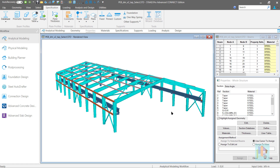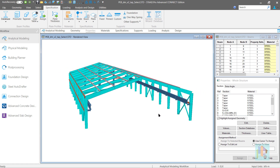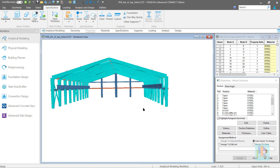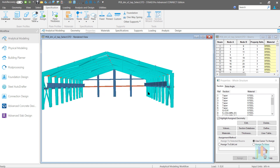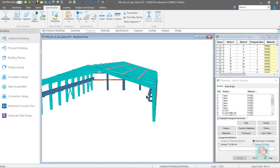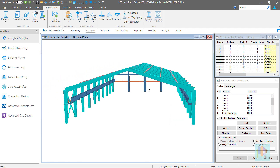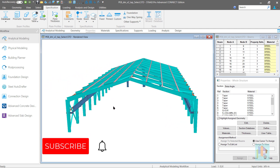Use of a built-up steel section in any commercial or industrial project is very common. As per the design requirements, if the available hot roll sections are not sufficient or economic, then we need to use built-up or plate girder section.